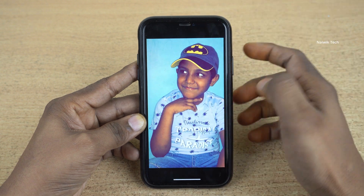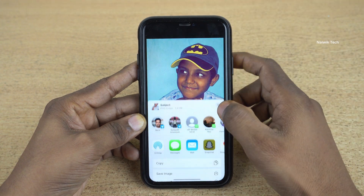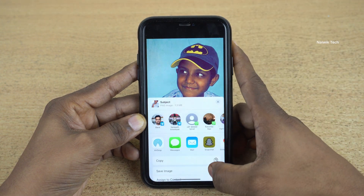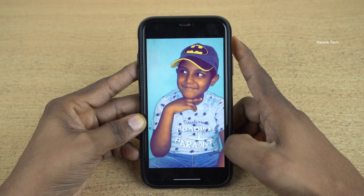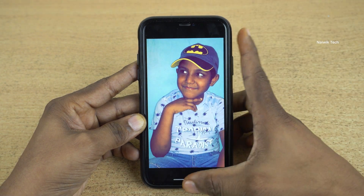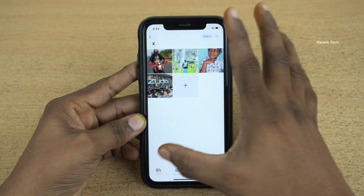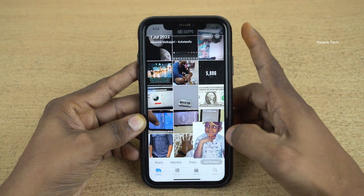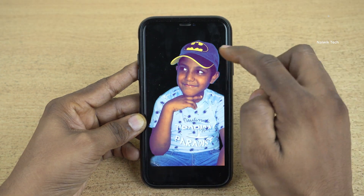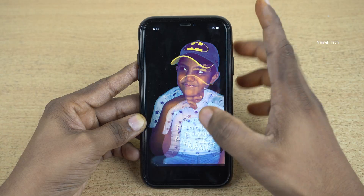Click on share and click on save image. Let's open the library. Here you can see that we have successfully removed the background.